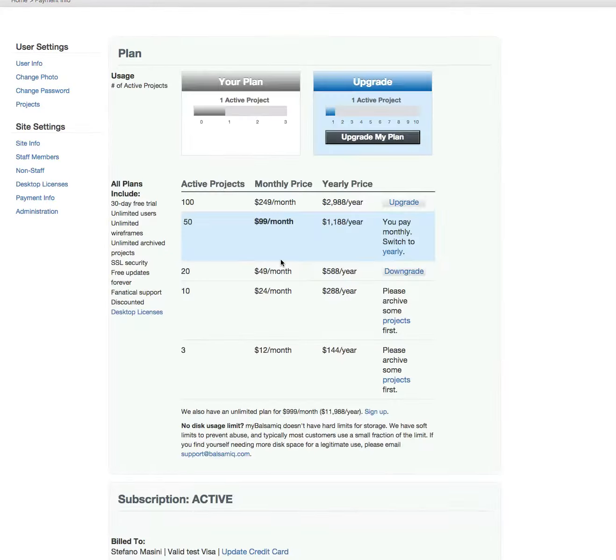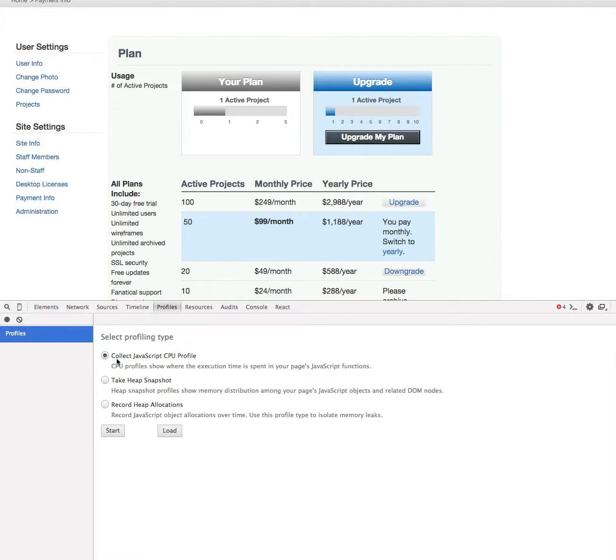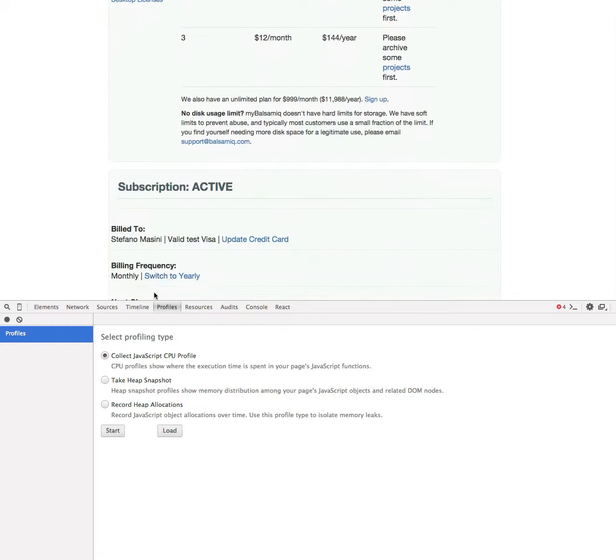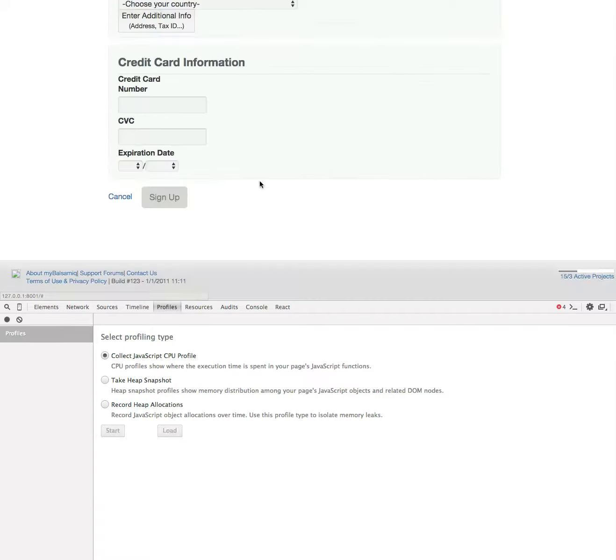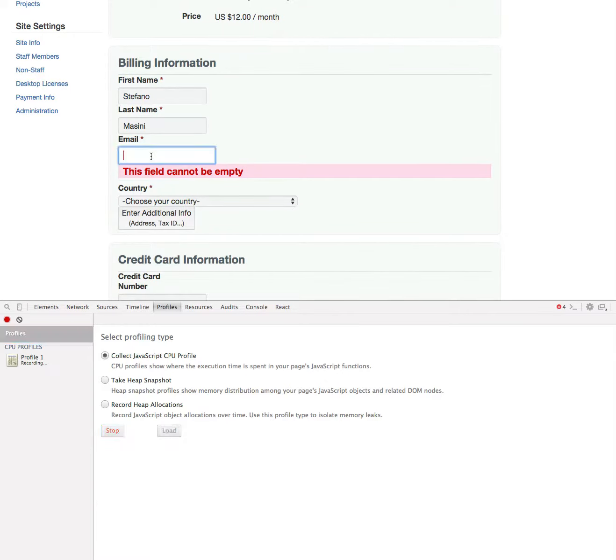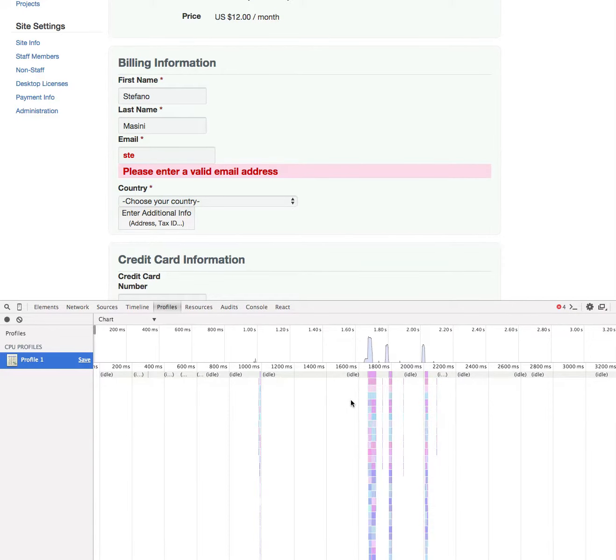So my first attempt was to collect a trace with Chrome, collect a JavaScript CPU profile. I went to the place, start, hit three keys, stop, and then look at the trace. You can see from the trace that there are three spikes in correspondence of my three keystrokes.